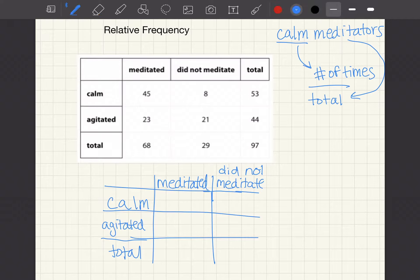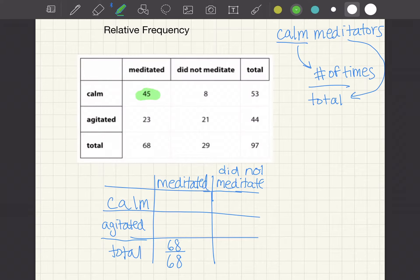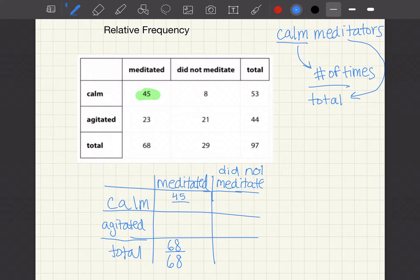So we're looking at what percent of people that meditated were calm. We had 68 total people that meditated, and 45 of them were calm. So 45 is going to be on top and 68 on the bottom — 45 over 68. For agitated meditators, that would be 23 over 68.